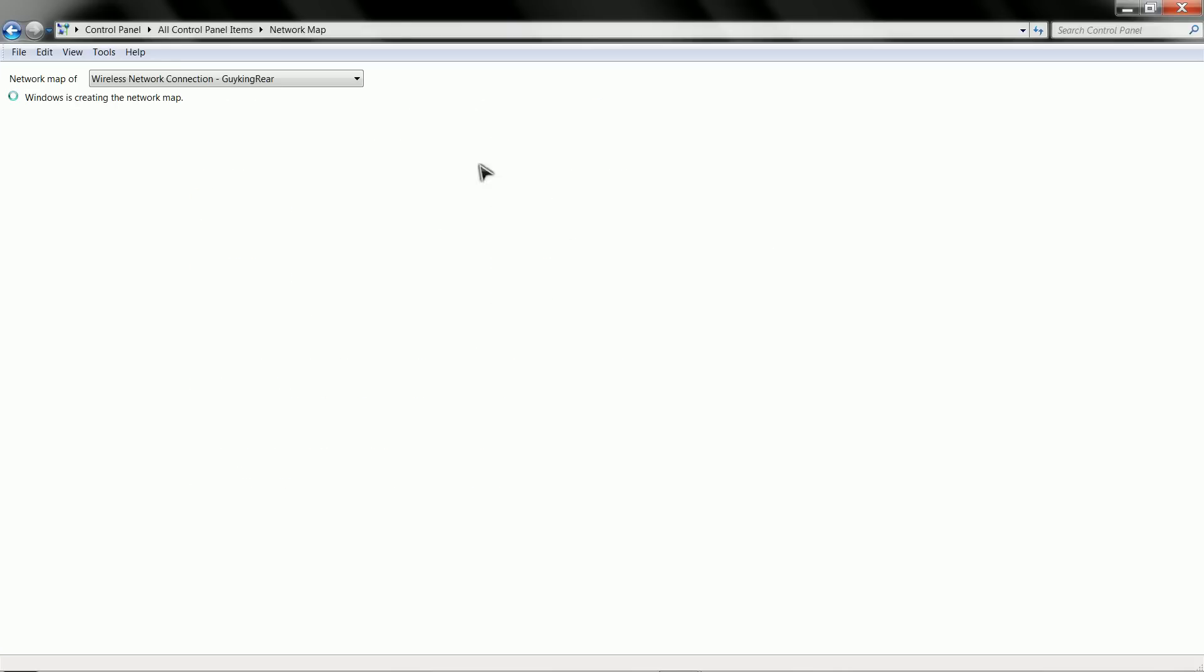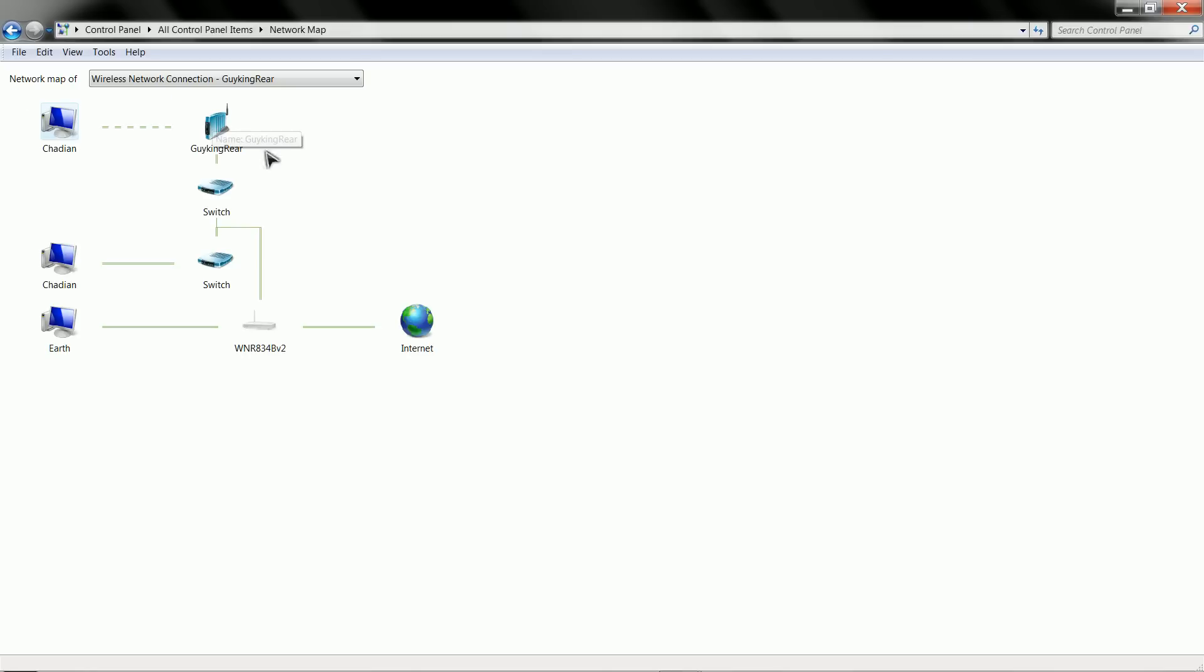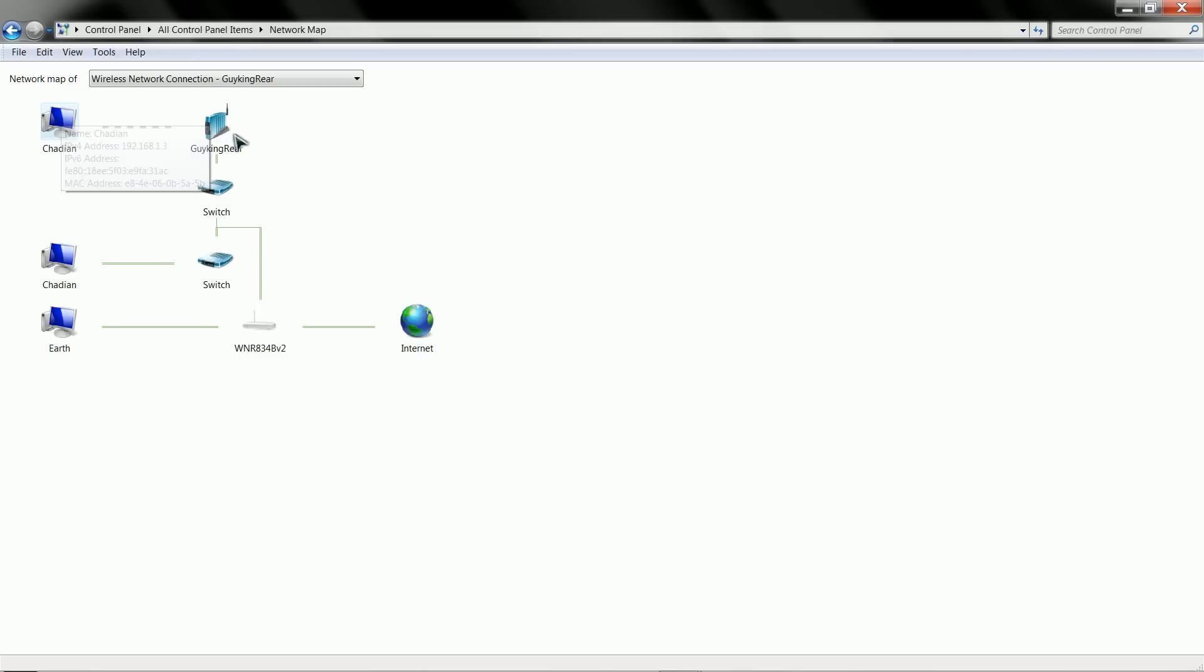And there you can see it here. You can click on the full map. Give it a second to do a little map here. And there's my setup. So the machine that I'm currently using is called Chadian. And this is the wireless switch that I have in the back, or router I should say. This is my router in the living room.